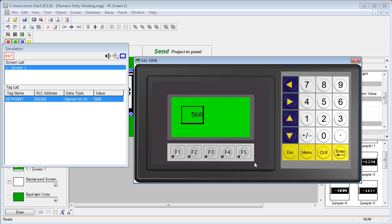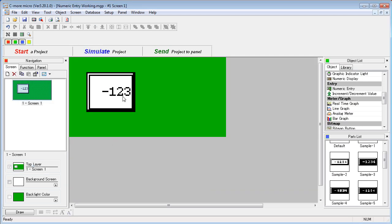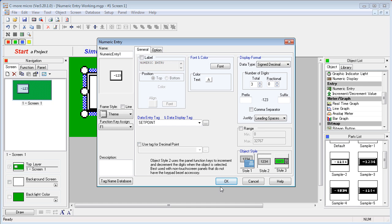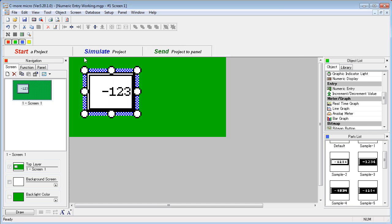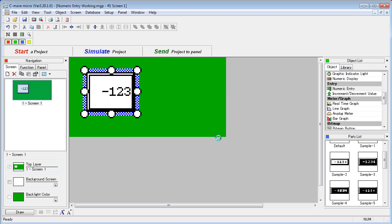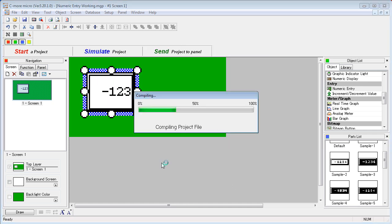If you don't have a touch screen then object style number 2 is going to be a better choice. Let's say OK, simulate it, save the project.